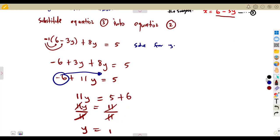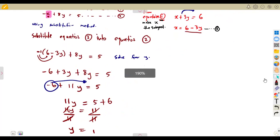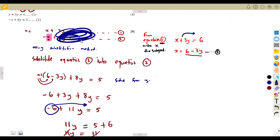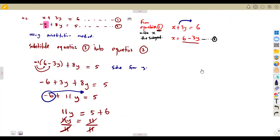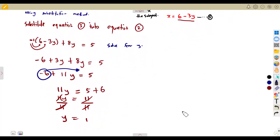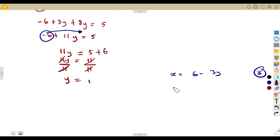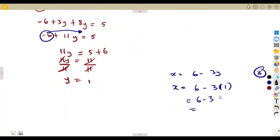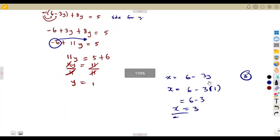Using the substitution method, it is best to substitute back into equation three, where you have already made X the subject. From equation three, X equals 6 minus 3Y. So we substitute the value of Y we just calculated: X equals 6 minus 3 times 1, which is 6 minus 3, which equals 3. So the X value is 3 when Y equals 1.